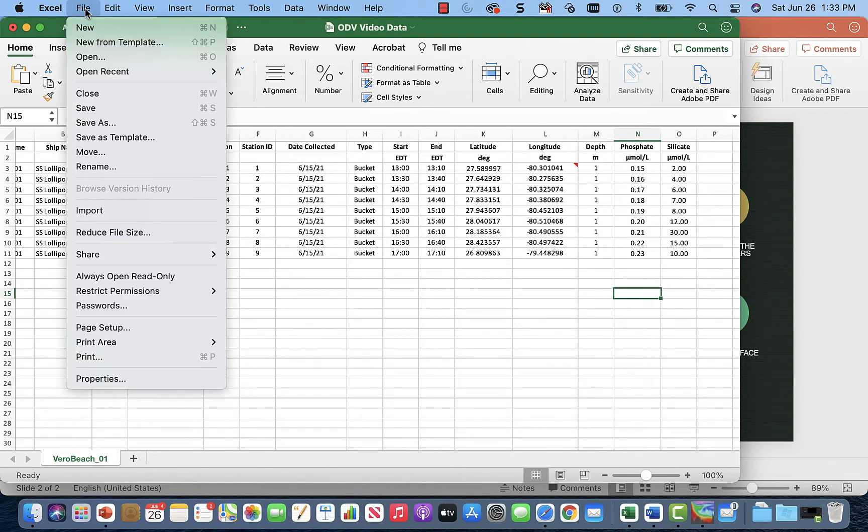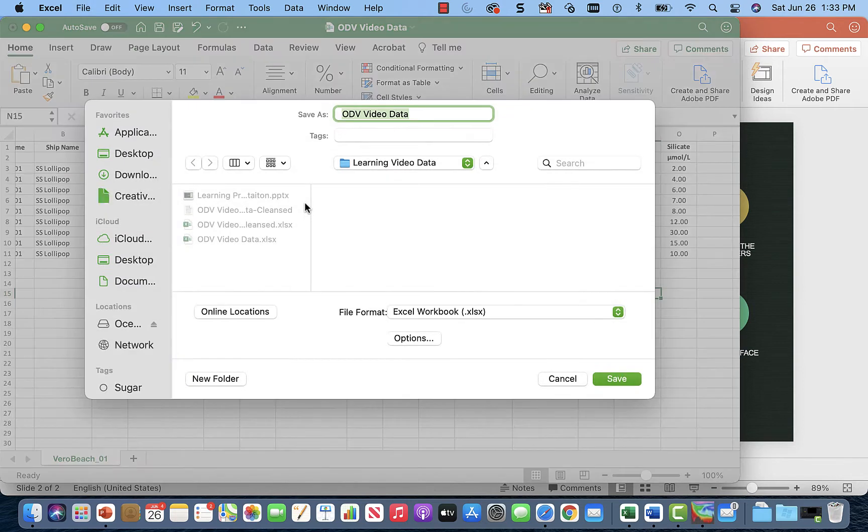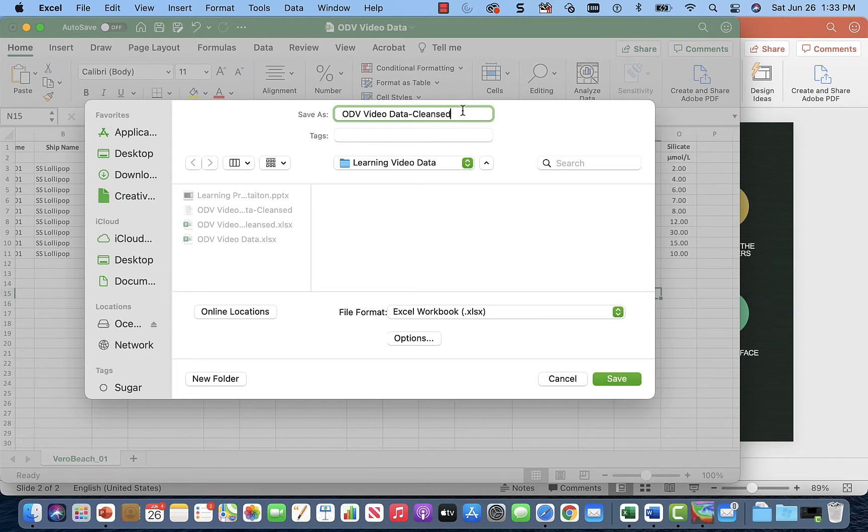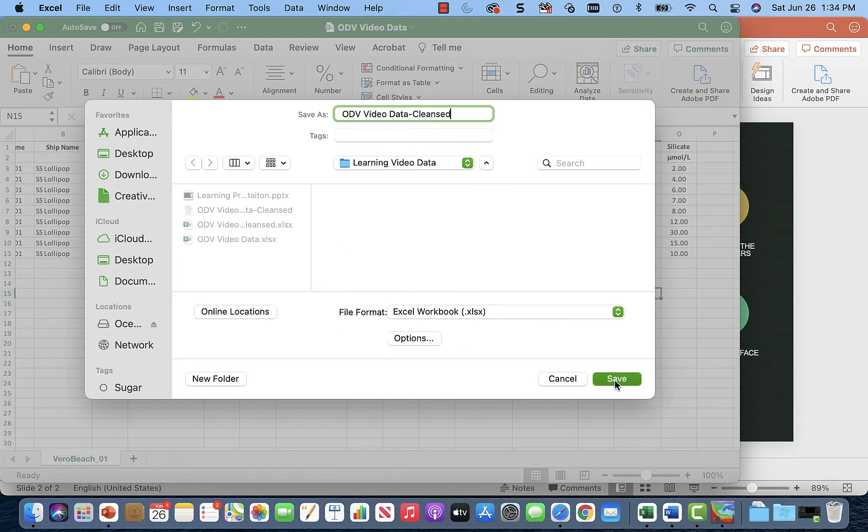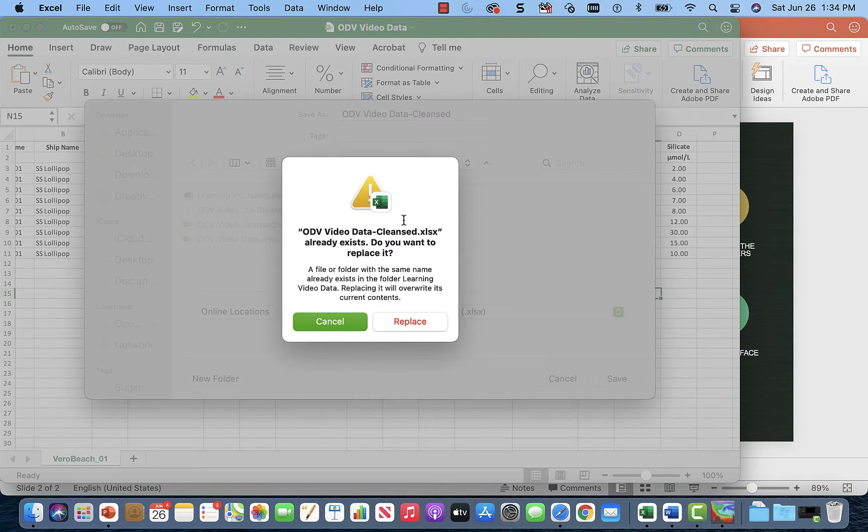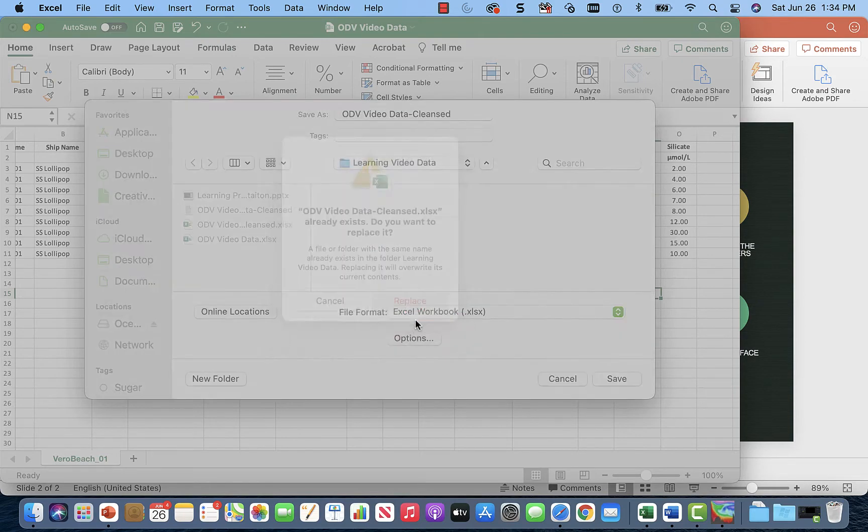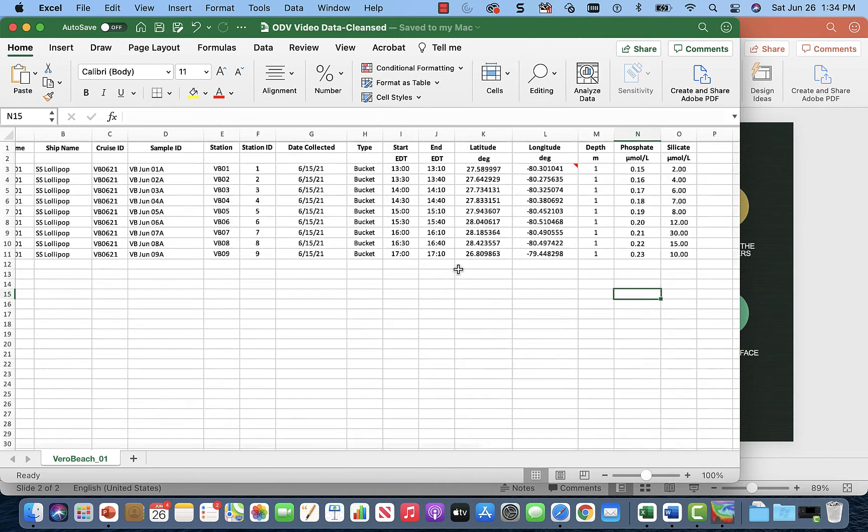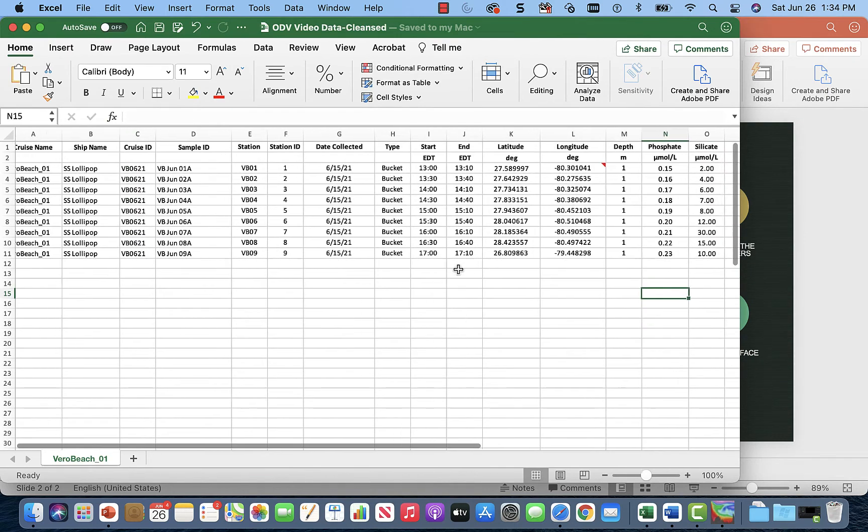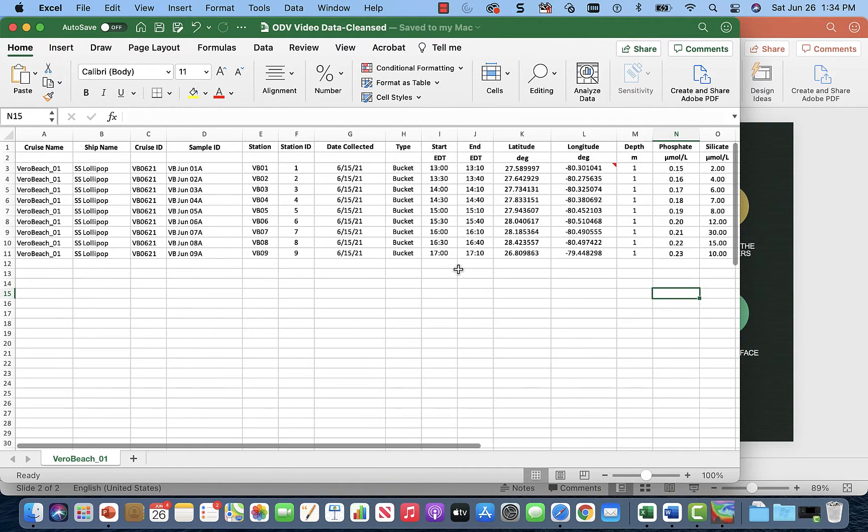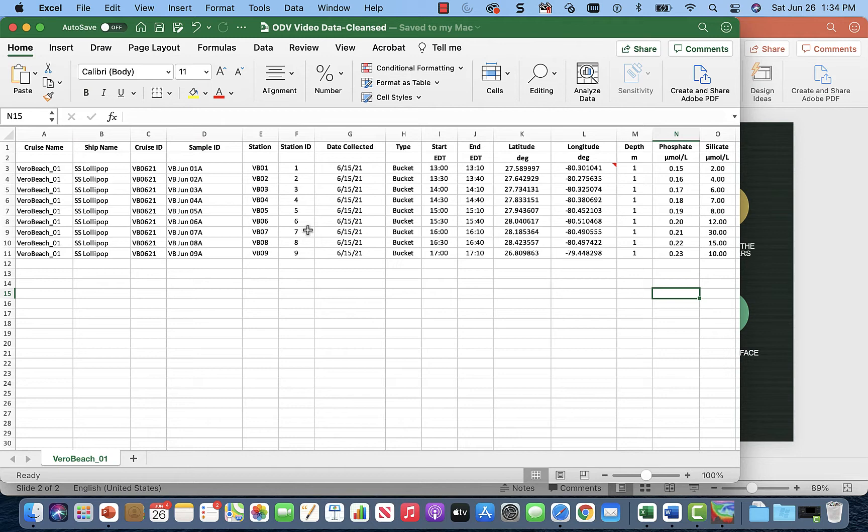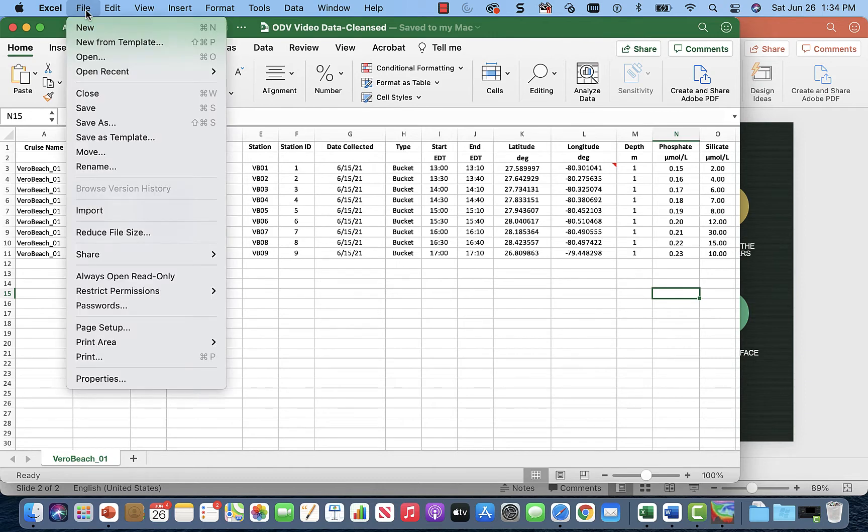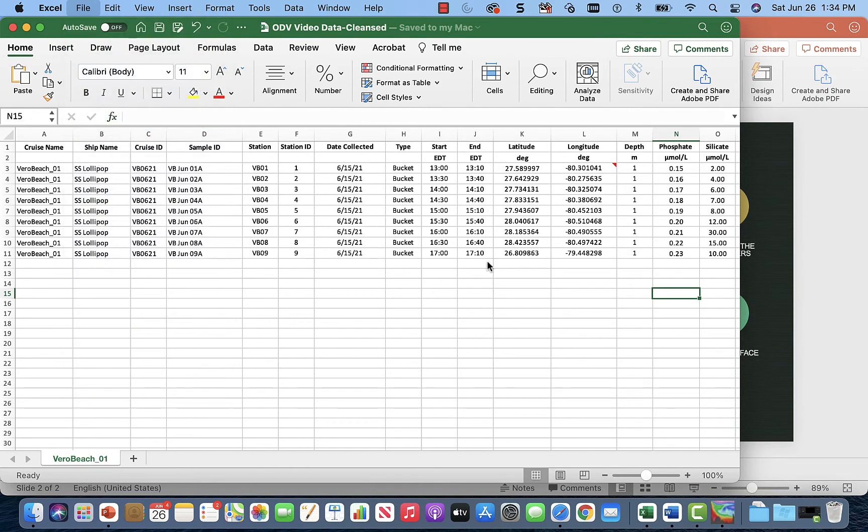So we're going to save this file as video data cleansed. And we're just going to keep track of every step we make by saving them as different names. Now that we've saved our data as a cleansed Excel file, we have to make it more appropriate to load into our ocean data view. So instead of having an Excel file, we're going to save this as a text file.